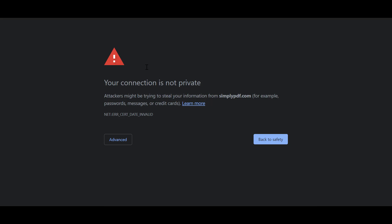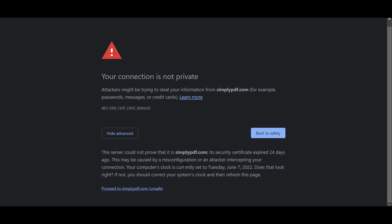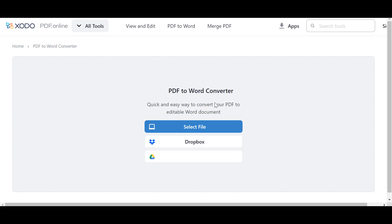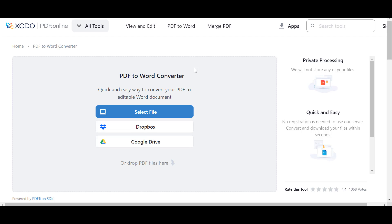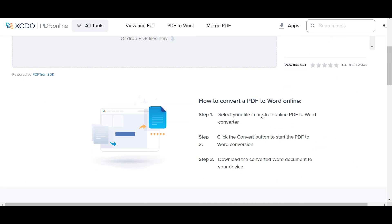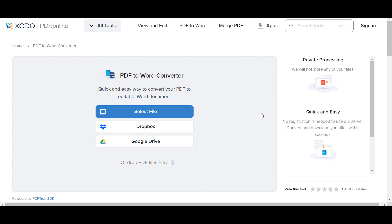Let's try to refresh and see what happens. As you can see, it is saying that the connection is still not private. The reason for this is that the website I'm actually trying to access has a new URL, so it's not allowing me to access this URL. You could choose to proceed, and once you've proceeded, it will automatically redirect you to the new URL.